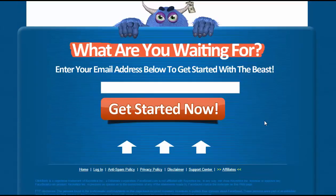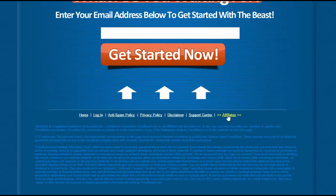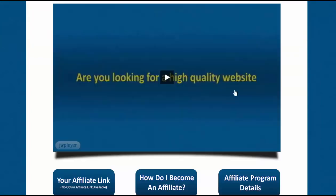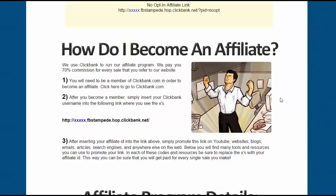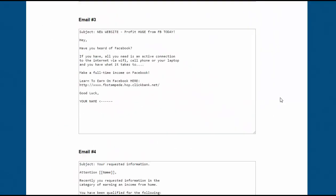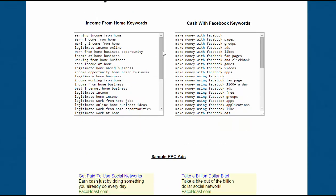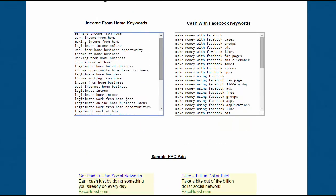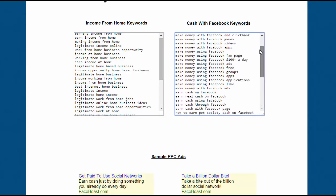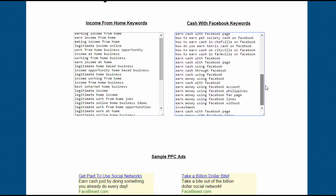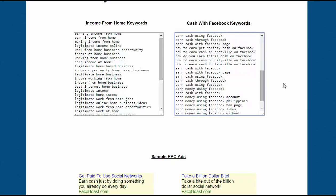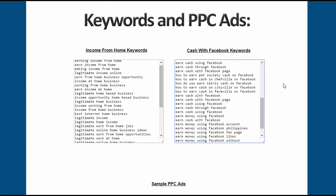Now you have to go to the end of the website, click Affiliate, and find your keywords. As you can see, there are keywords that we want to use to make our campaign.